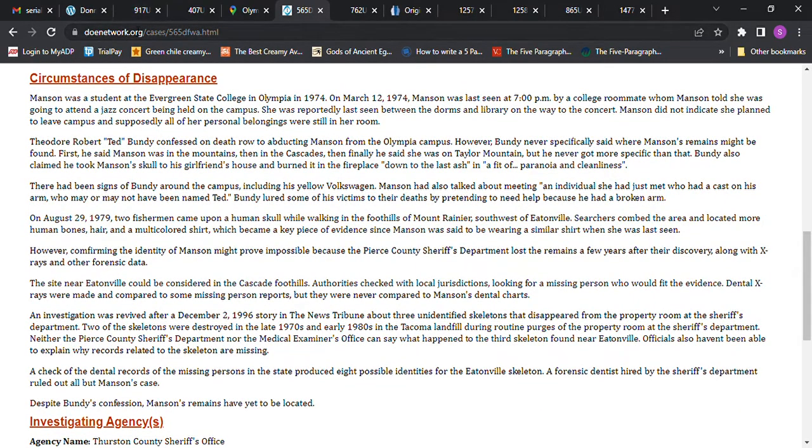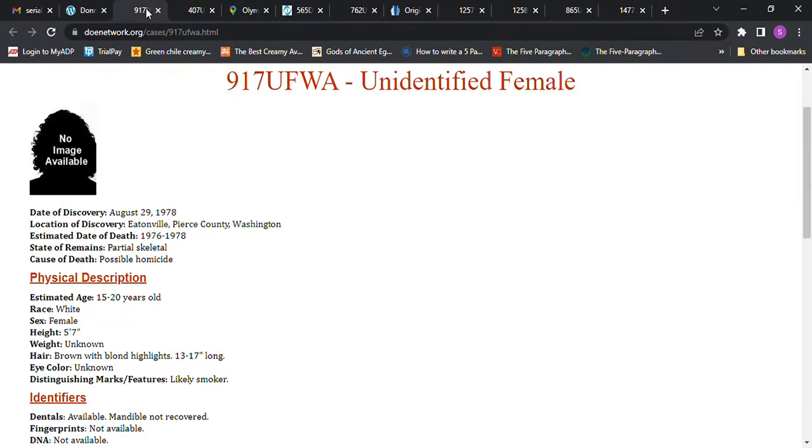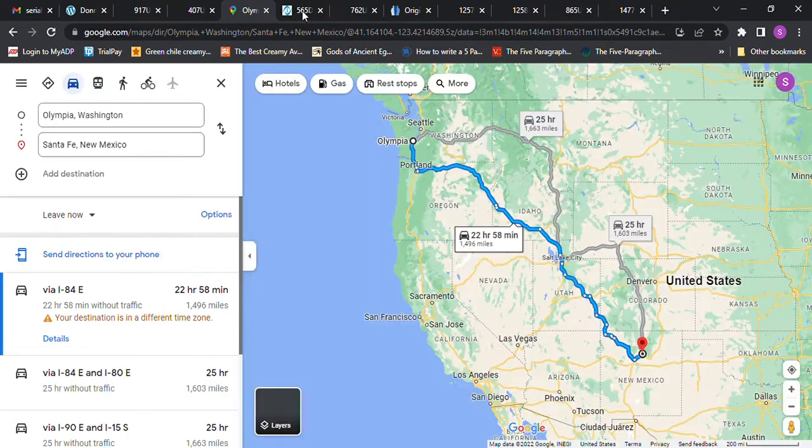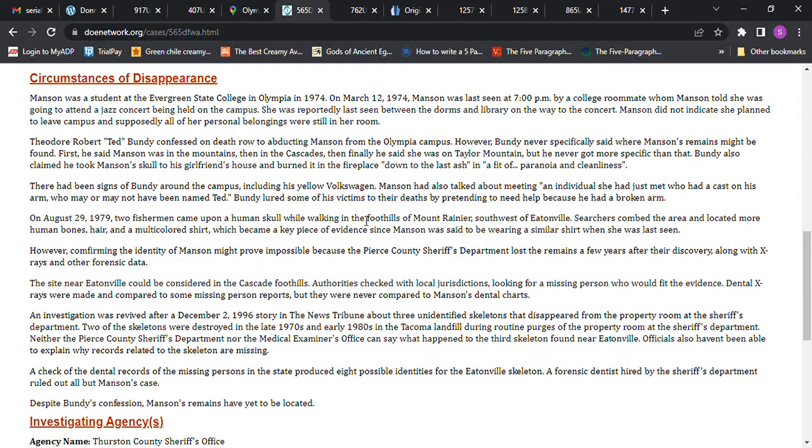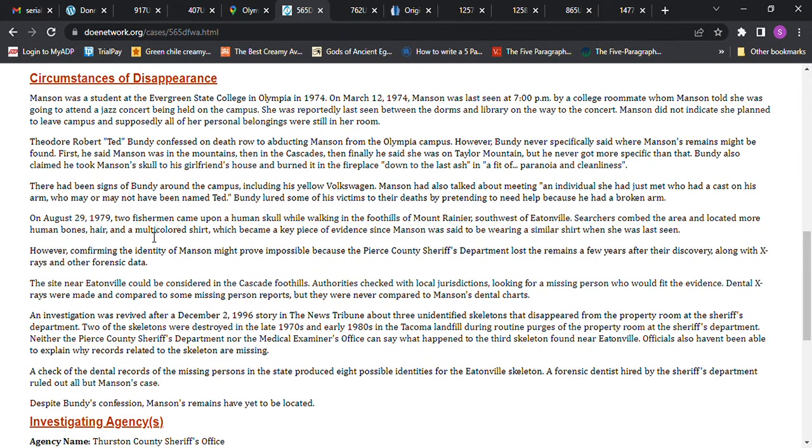On August 29th, 1979, two fishermen came upon a human skull while walking in the foothills of Mount Rainier southwest of Eatonville. Searchers combed the area and located human bones, hairs, and a multicolored shirt, which became a key piece of evidence. Manson was said to be wearing a similar shirt when she was last seen.